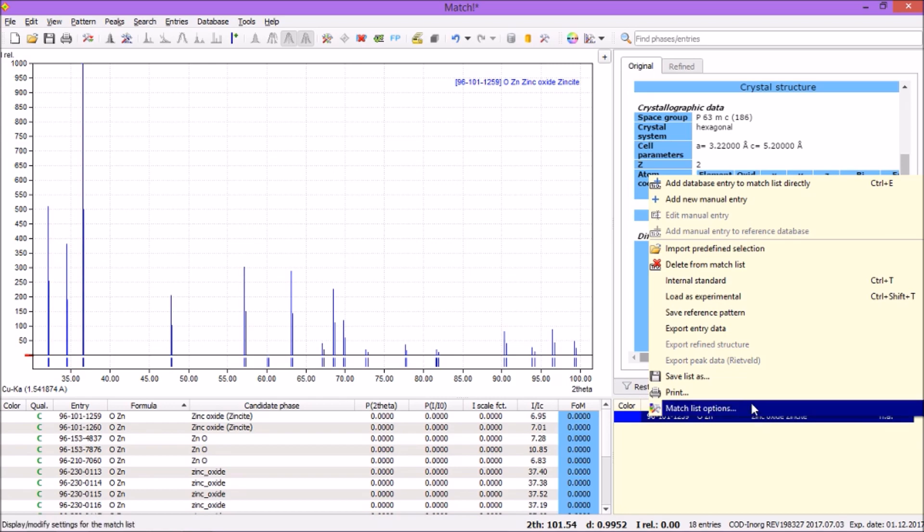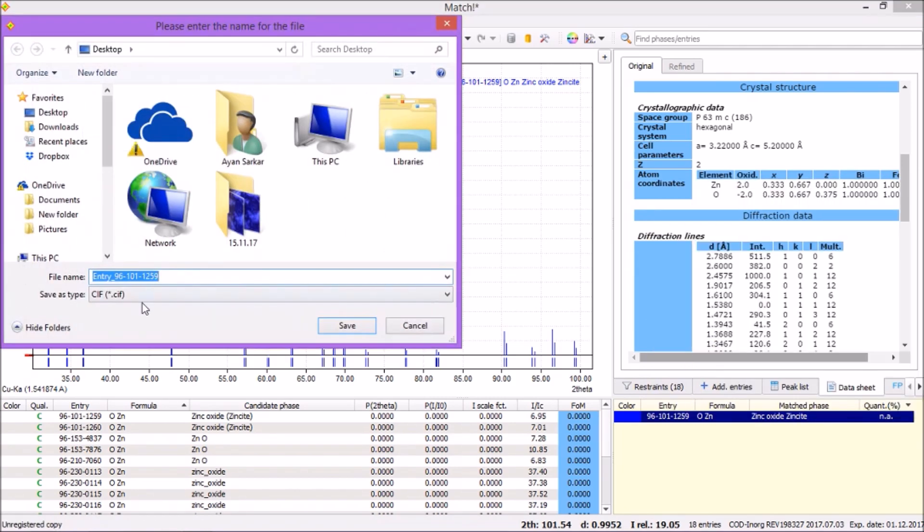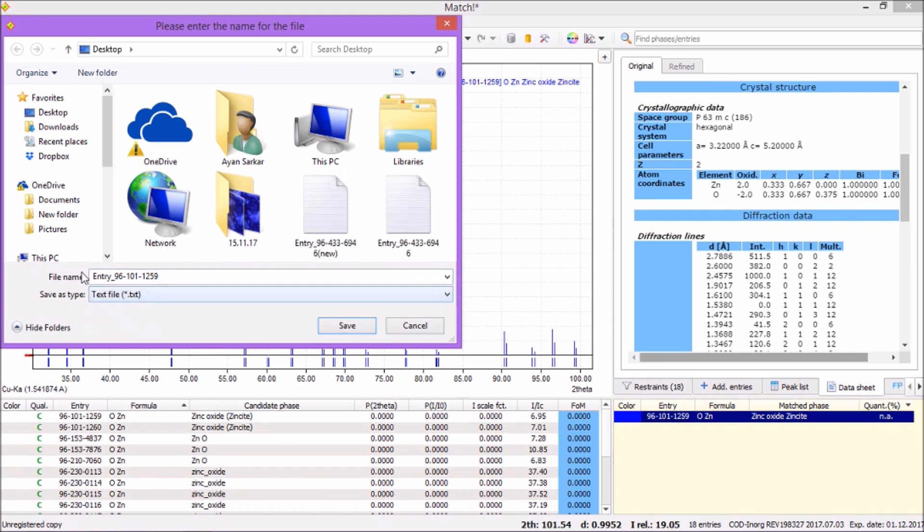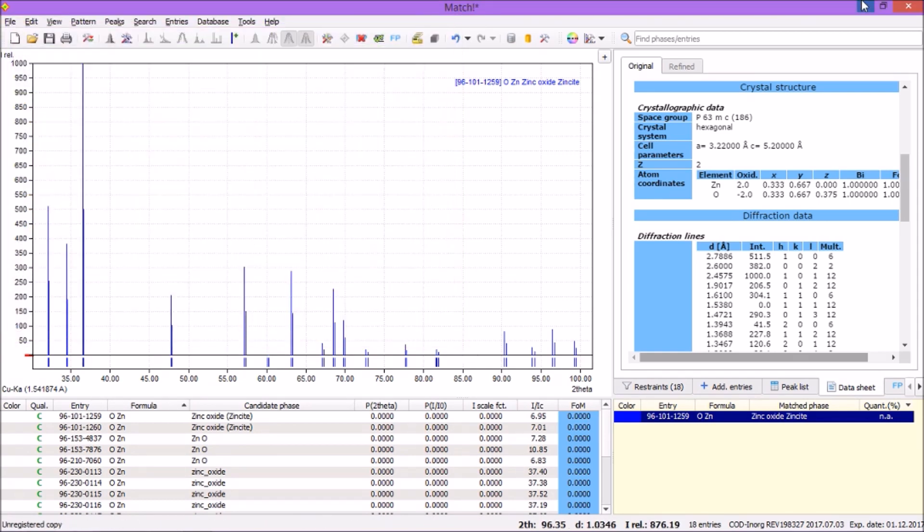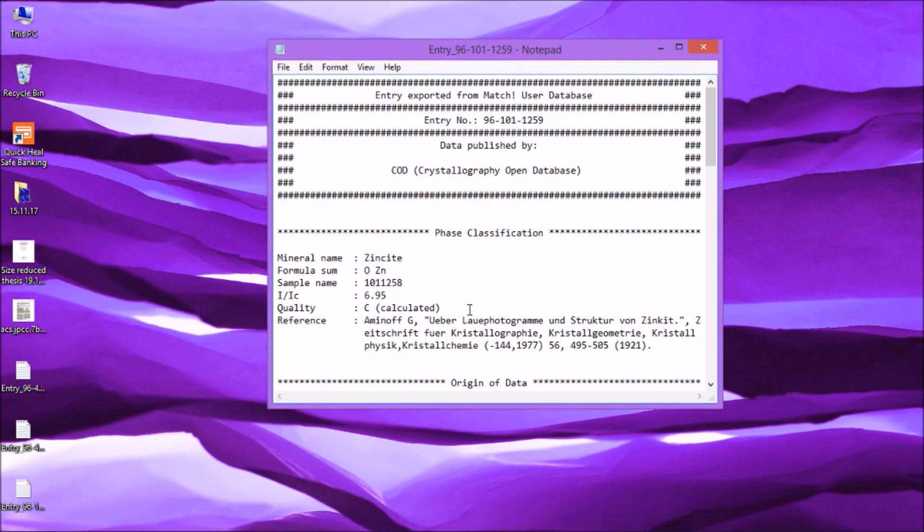And export entry data. Now you can change it to txt file. The text file is there. Here's the entry number. I'm saving it right on my desktop. Let's see what I have obtained.